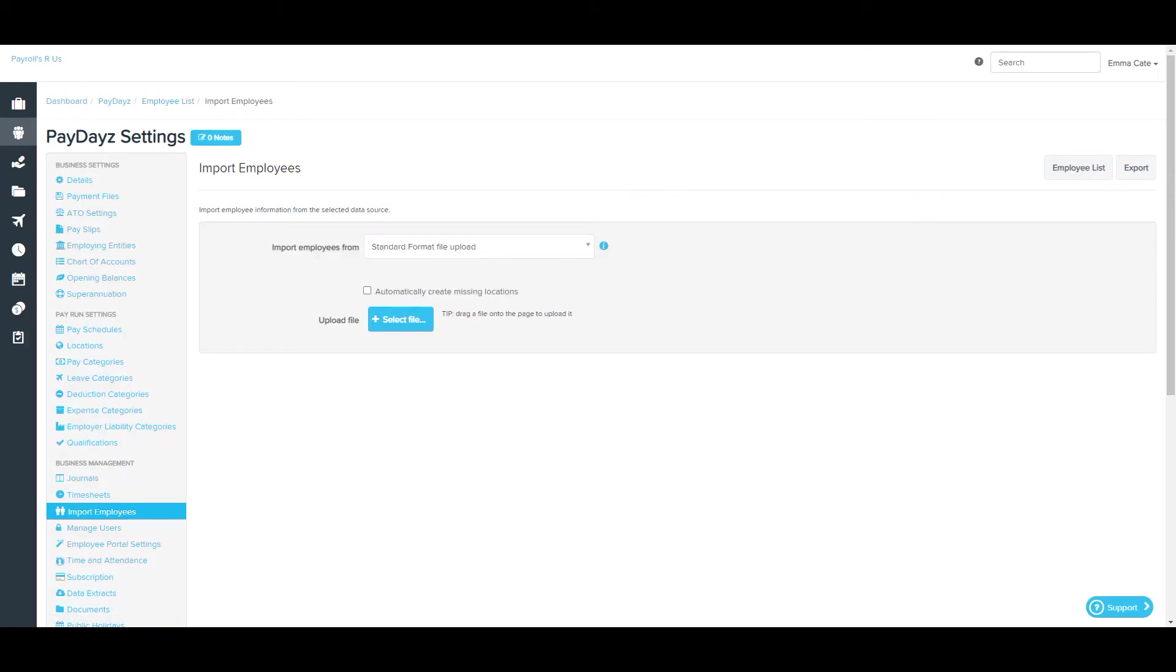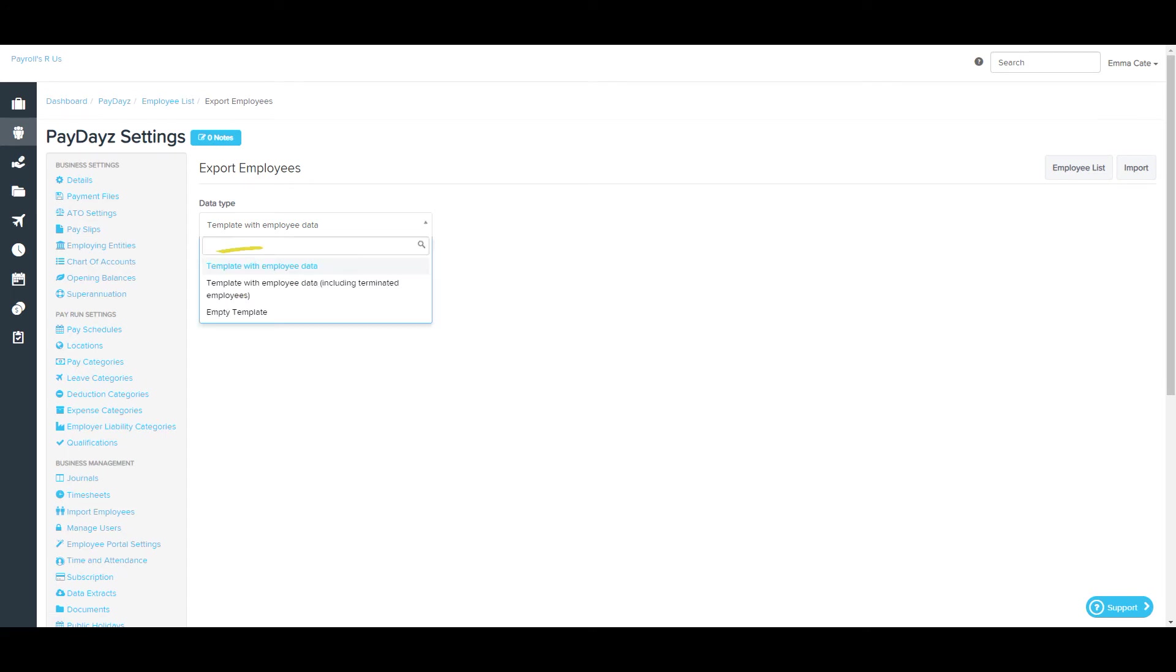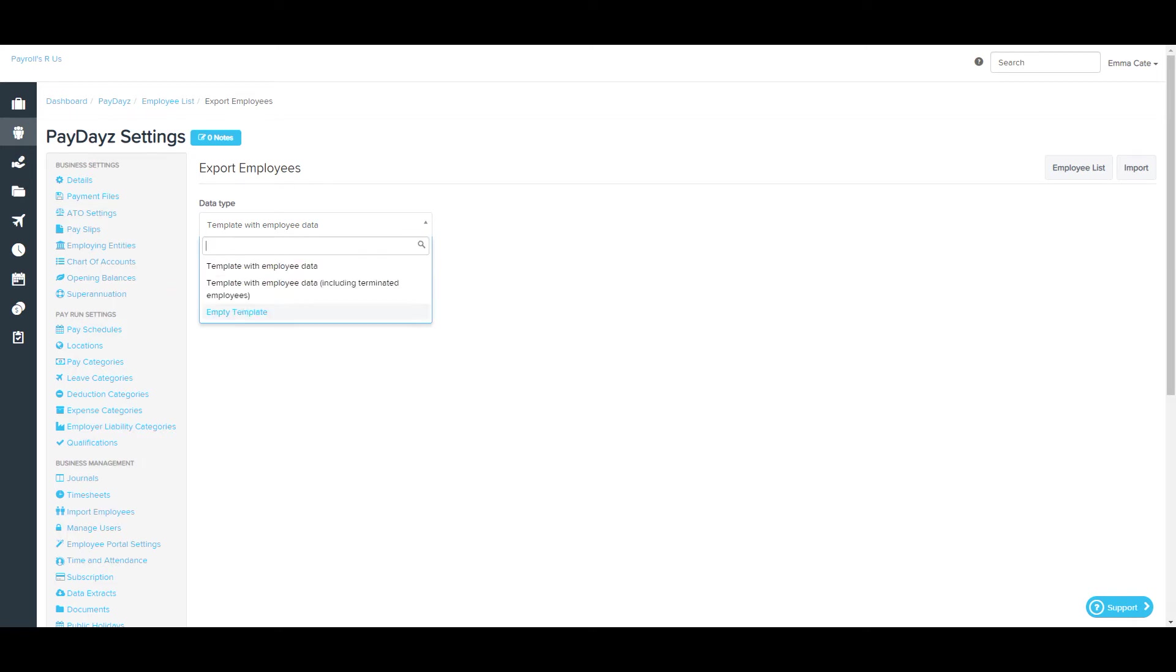This allows you to export a template, and you can choose whether to export the template with active employees, a template with employee data which includes terminated employees as well, or select an empty template. This is a handy process to do before an import, as you'll have the correct template to follow in terms of what employee information is required.